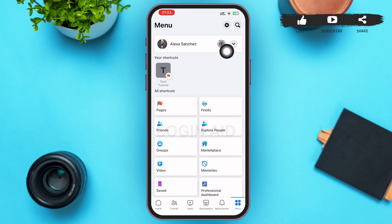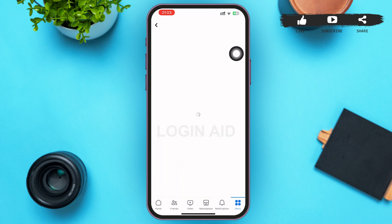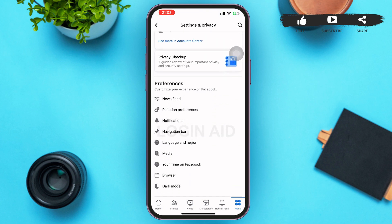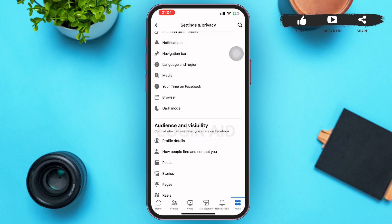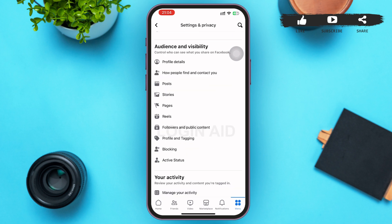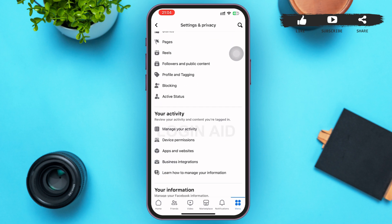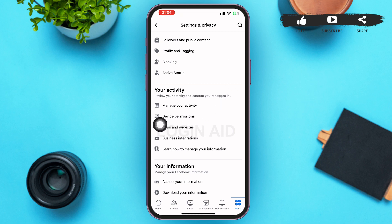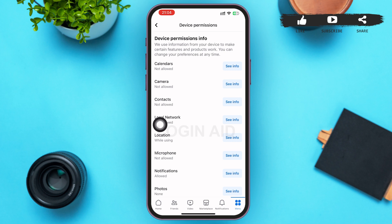On this menu page, you can see a gear icon on the right upper corner beside the search icon. Tap on that gear icon. Tapping on it will lead you to the Settings and Privacy page. In this page, scroll down until you find 'Your Activity.' After you find it, in the second option you can see 'Device Permissions' — tap on that option.